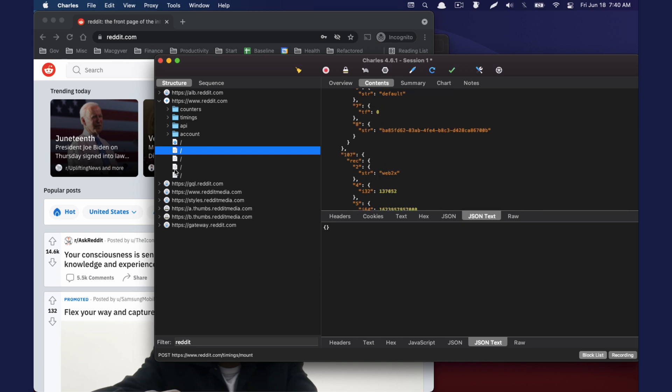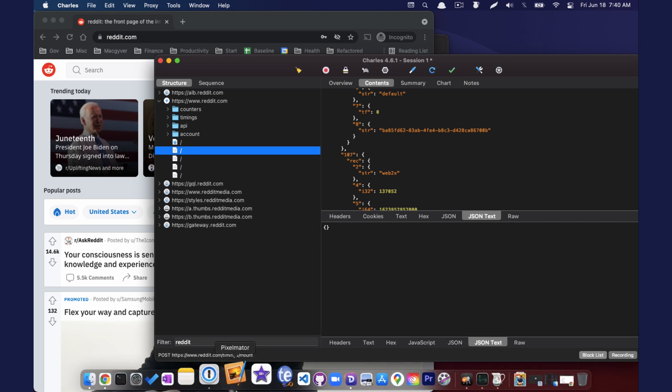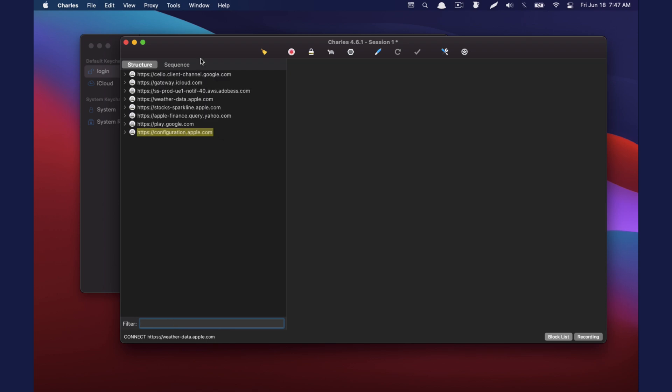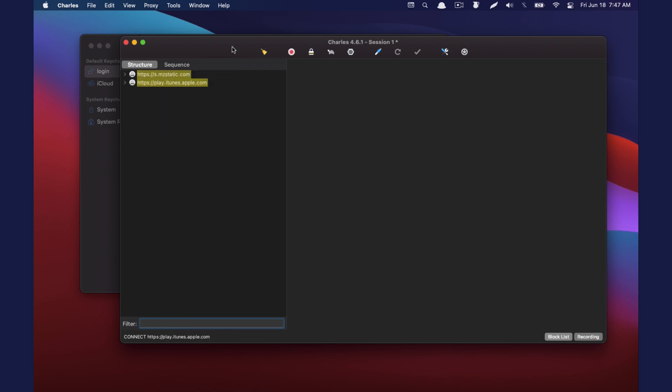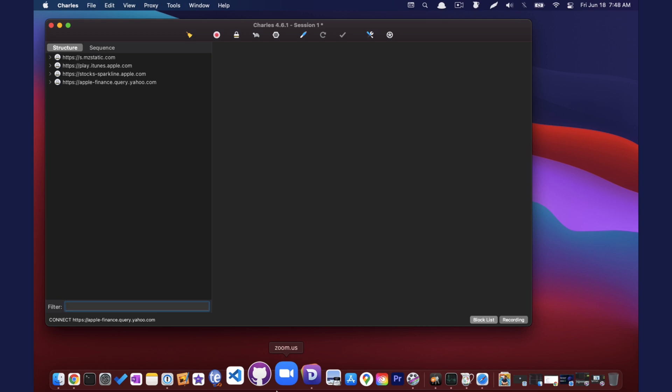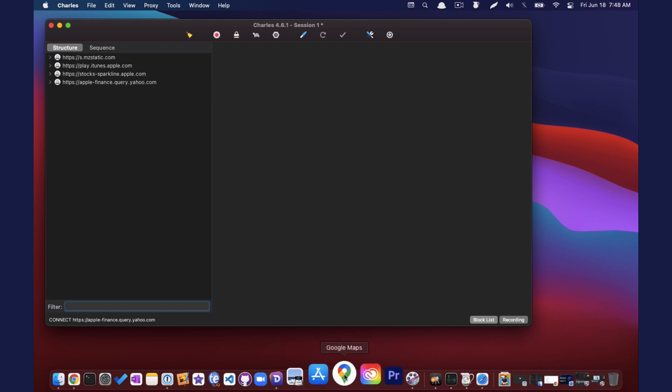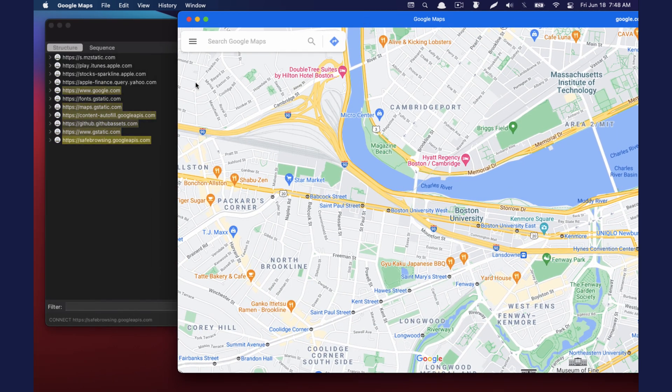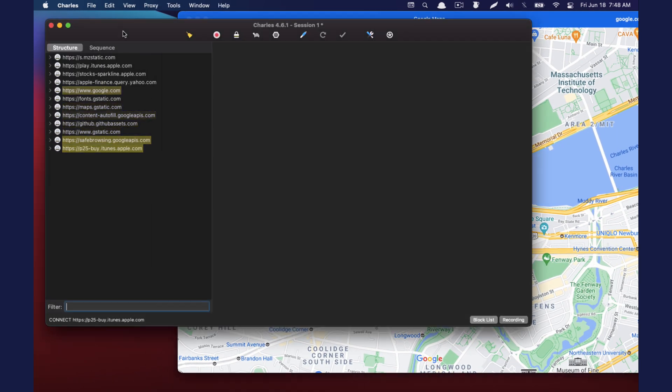And we could do that for any website. You could also do it for any native app. So now say for a second, we want to decrypt native app traffic. So I'm going to load up Google Maps, the desktop app, and see if we can't capture that traffic.